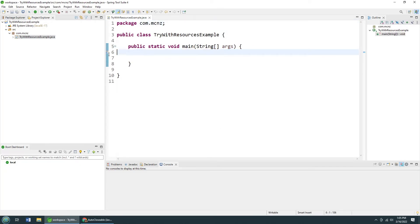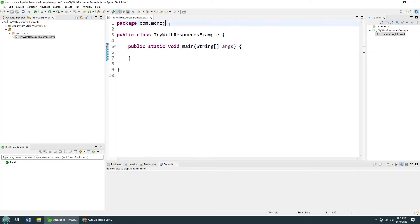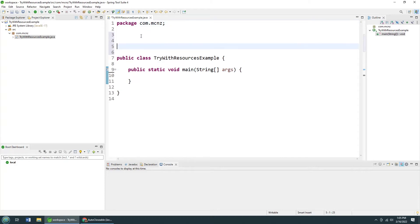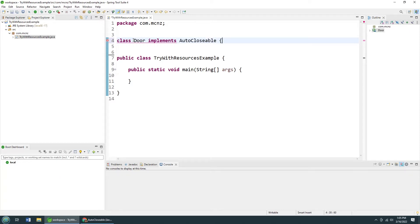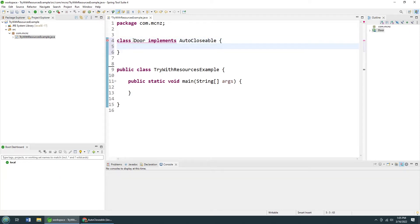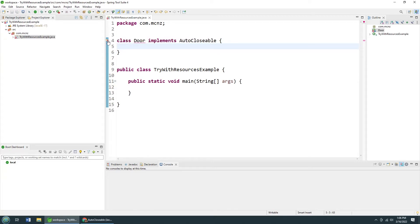But before I start, I'm going to create a class of my own here. Now I'm going to do a couple of shortcuts here. You probably don't want to do this in production code, but I'm going to create a new class in the same class file called Door. It's going to implement that auto-closable interface that we just talked about. Now, as soon as I write this code, it says, hey, you got to implement that inherited abstract method.